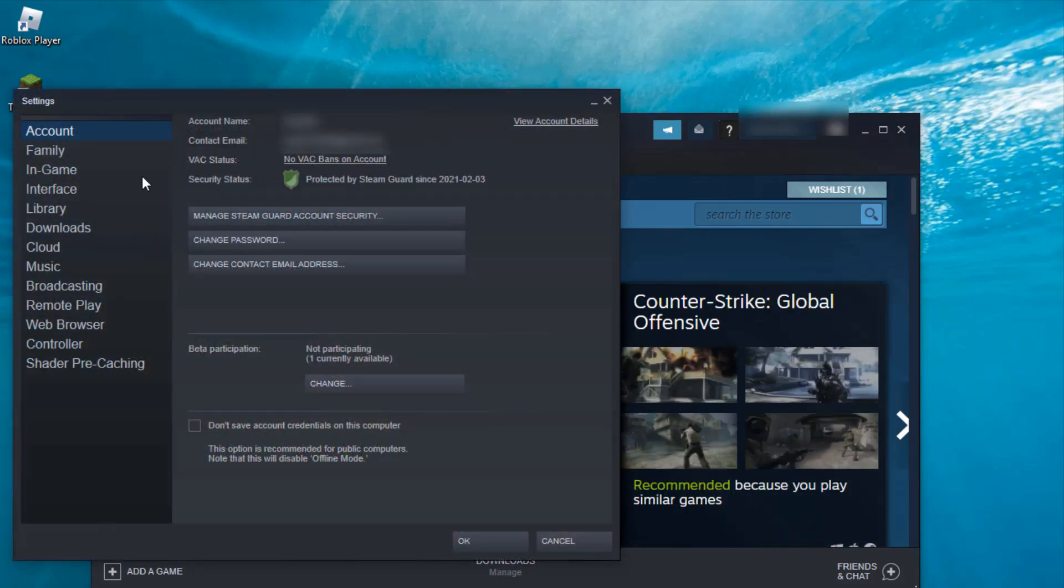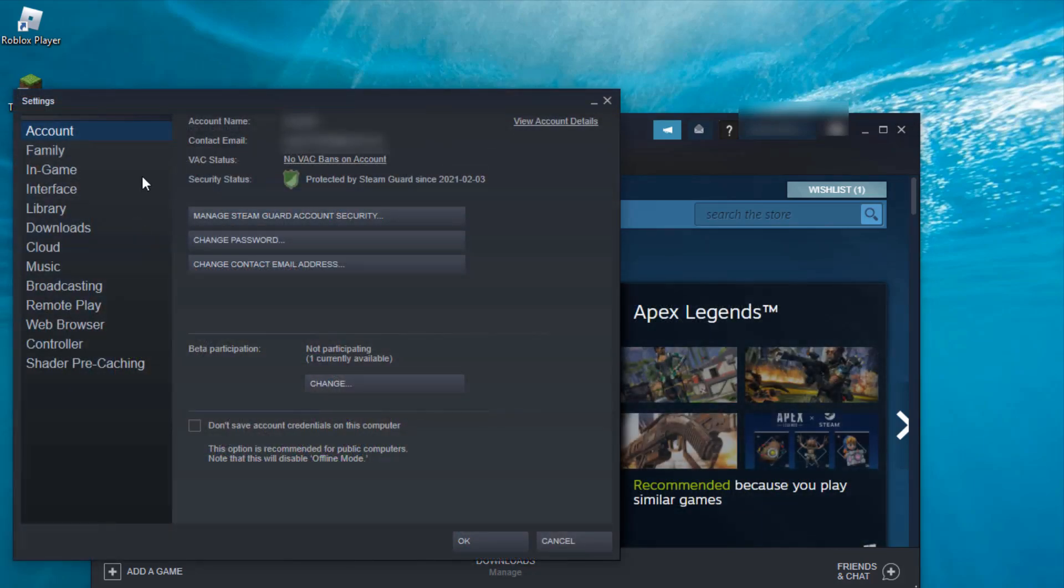Now it shows all the settings categories. Here you can click to access the Downloads section.